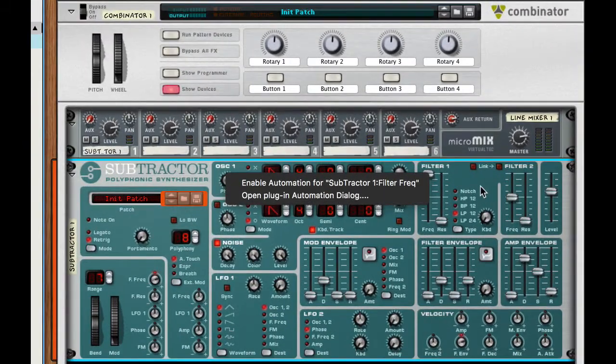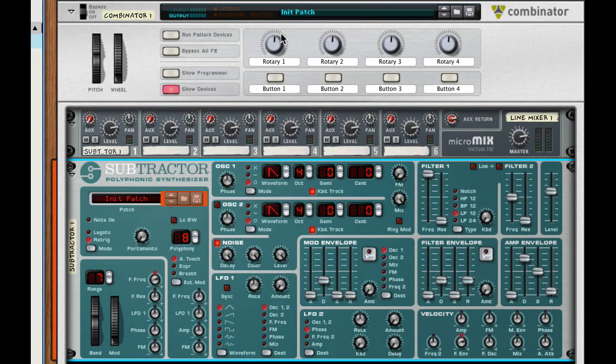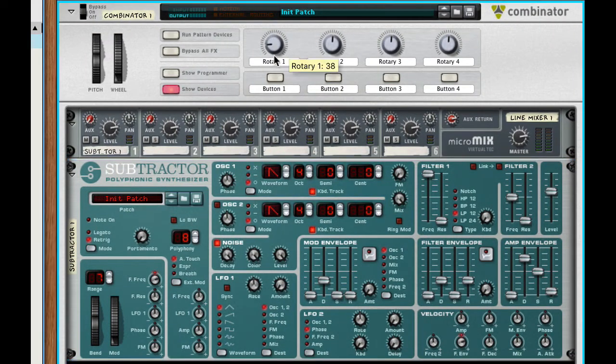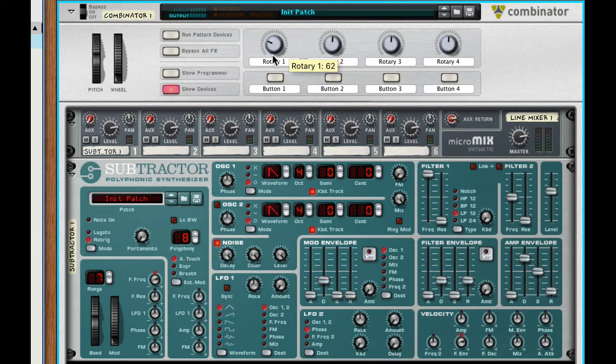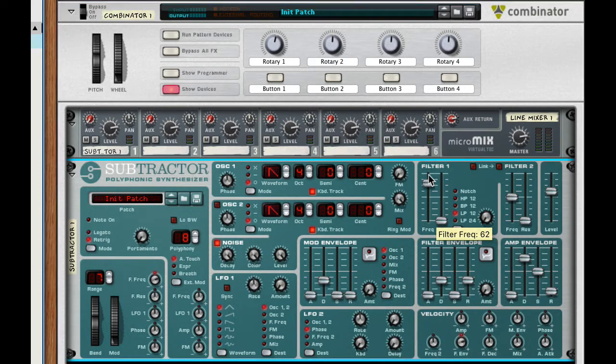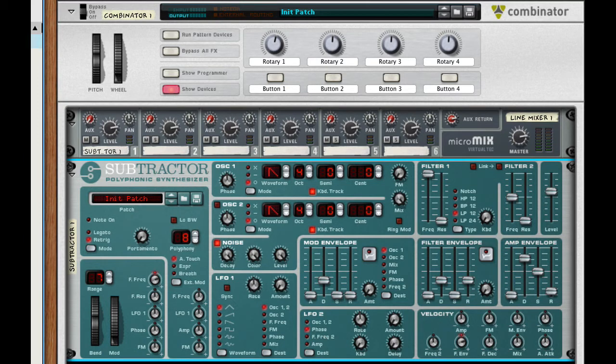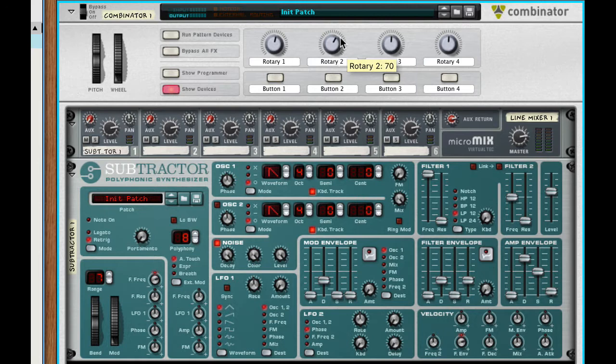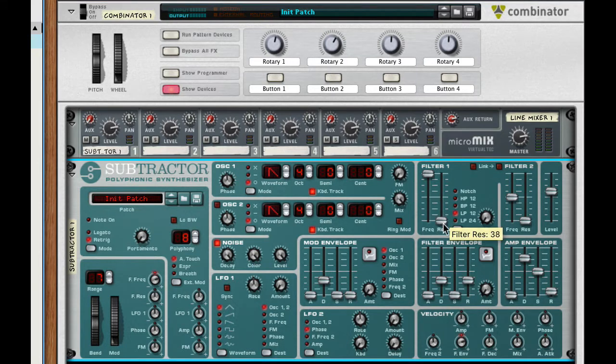What I want to do is use the rotary feature here in the combinator to control the filter cutoff not only for the filter in this subtractor but a number of subtractors that I can have in this rack and that's where I really like it. And I can use rotary two to control the resonance feature. Okay so let's go ahead and do that.